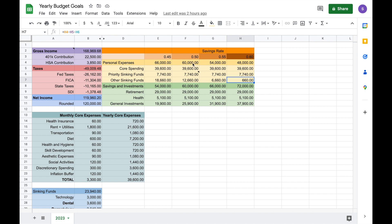So let me go into the breakdown of my personal expenses a little bit. The first part of my personal expenses are my core spending categories, and you can see that I have $3,300 times 12, so $3,300 per month allocated to my core spending, and the breakdown for that is here.